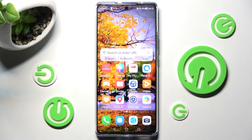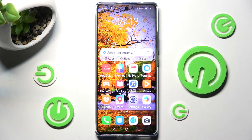Hi! In front of me is Huawei Nova 10 and today I would like to show you how you can switch on or off location of this smartphone.